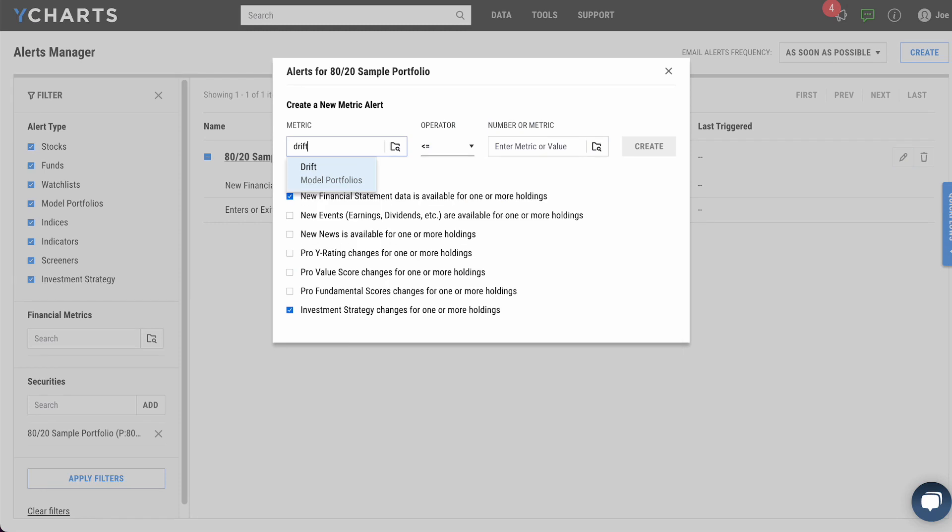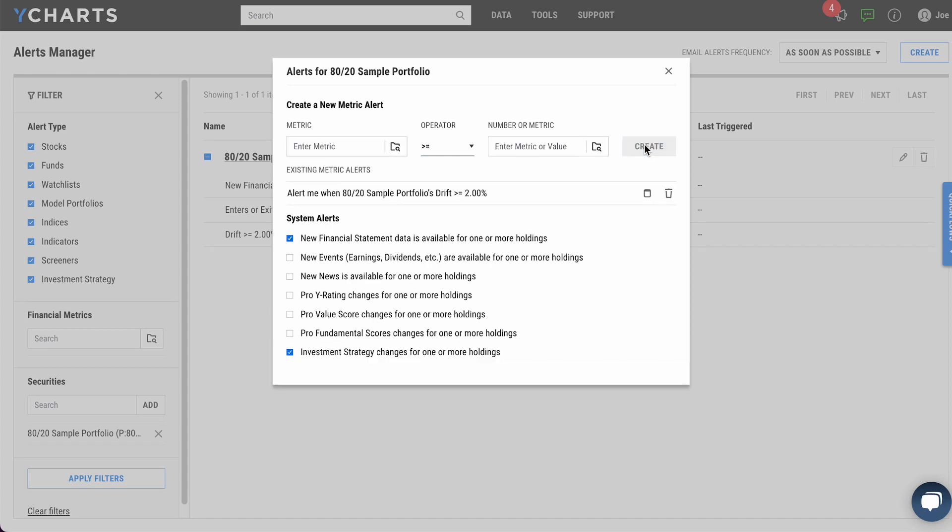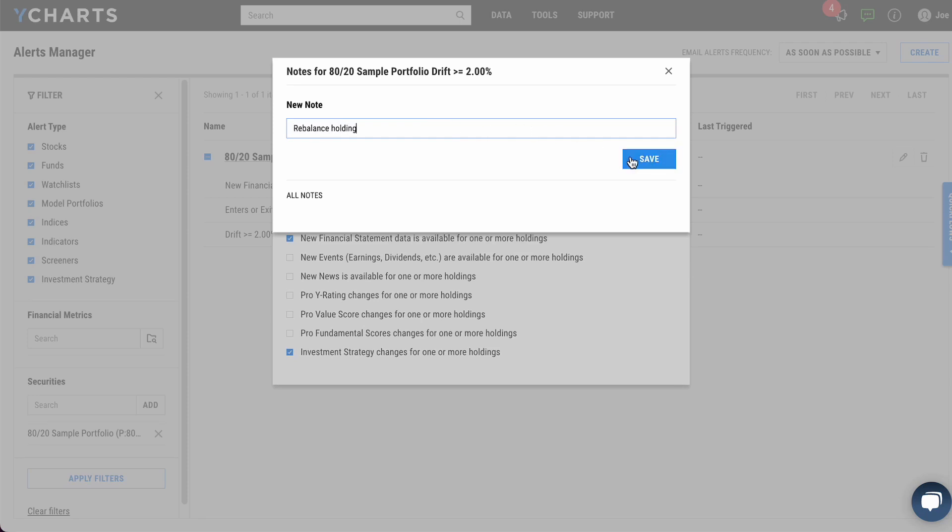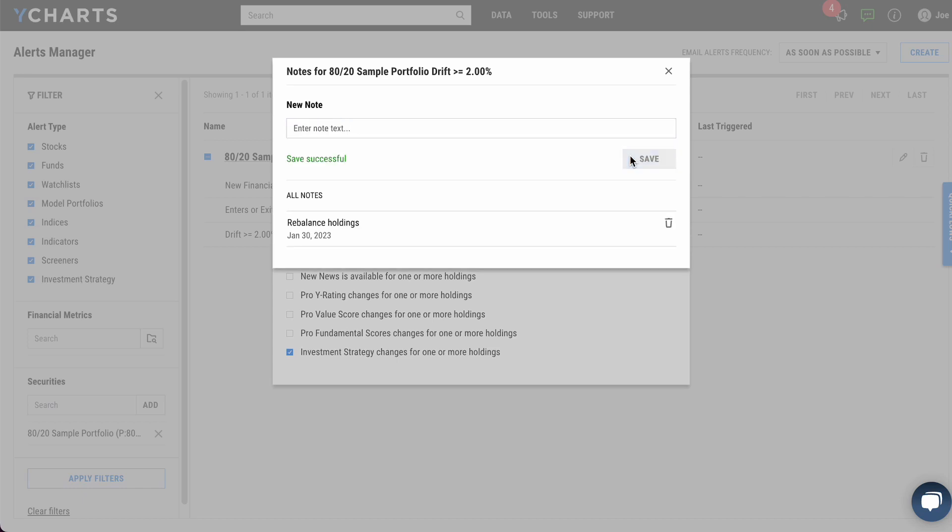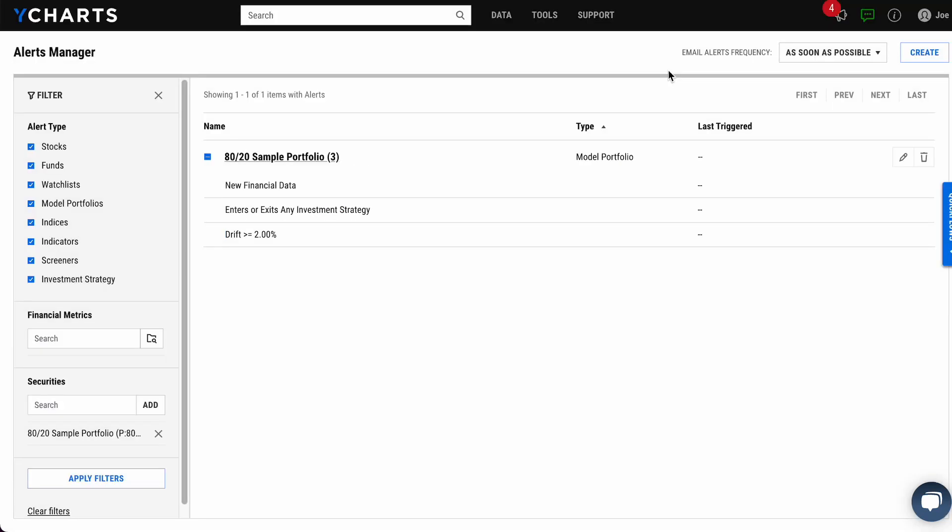So, for example, we want to add drift exceeding 2% as an alert. By clicking create, that will create the alert and we can add a note right then and there to, let's say, rebalance holdings if that portfolio has a drift of greater than 2%. And once again, you will be reminded by email as soon as that alert triggers or on a frequency of your choosing.